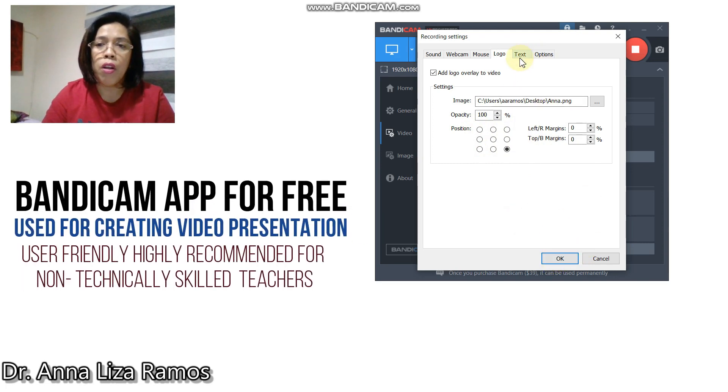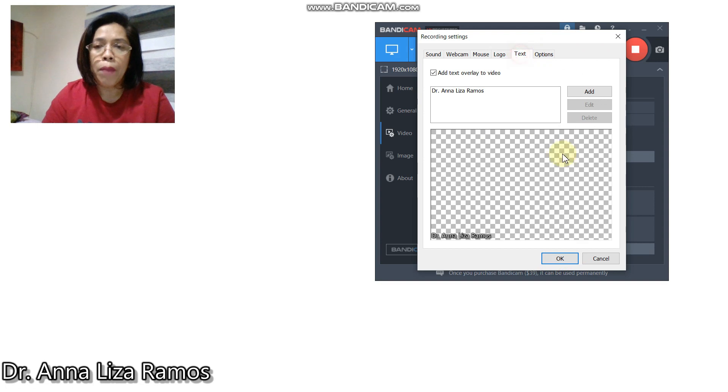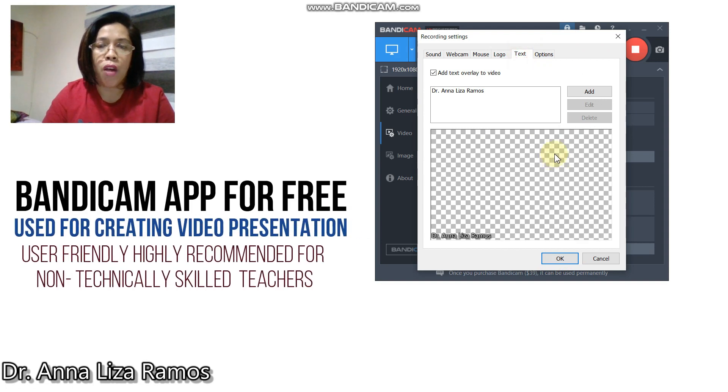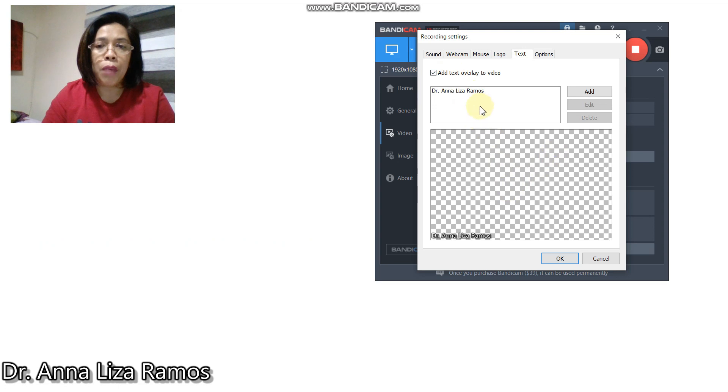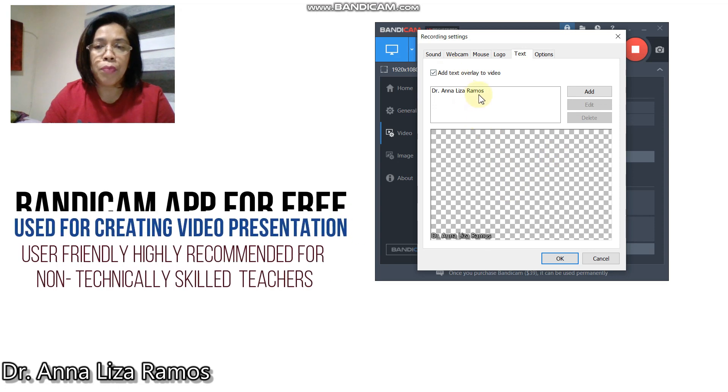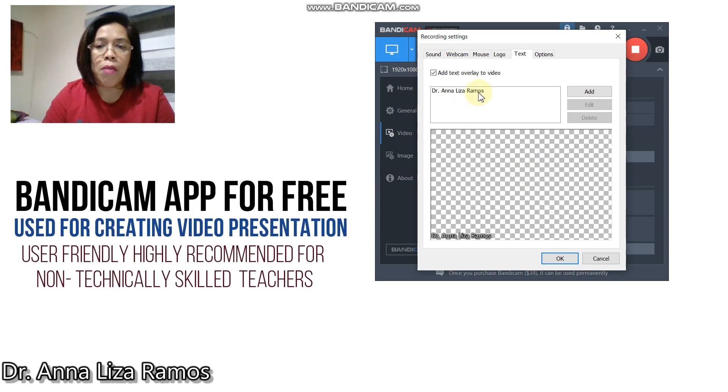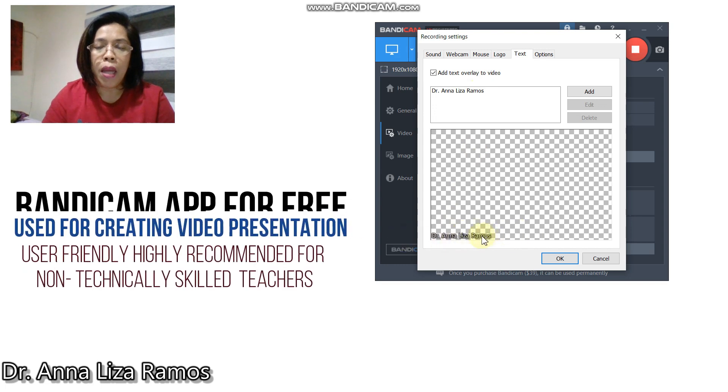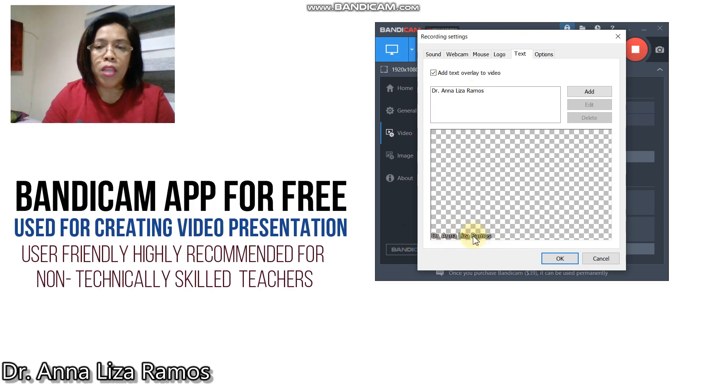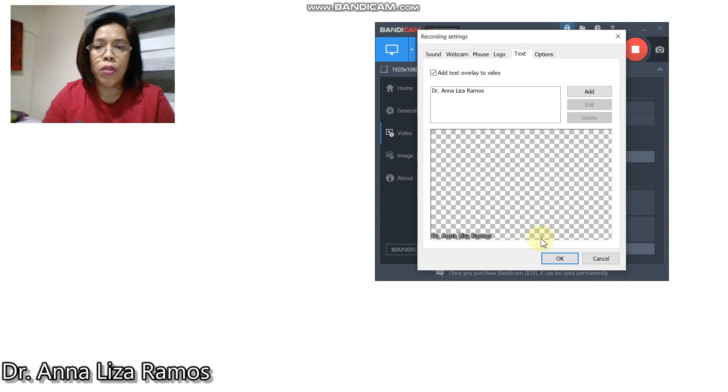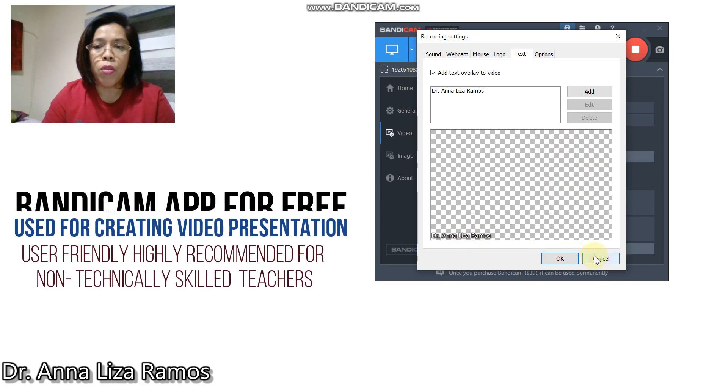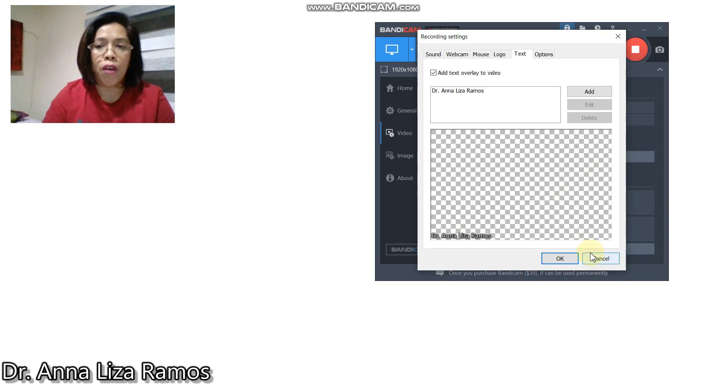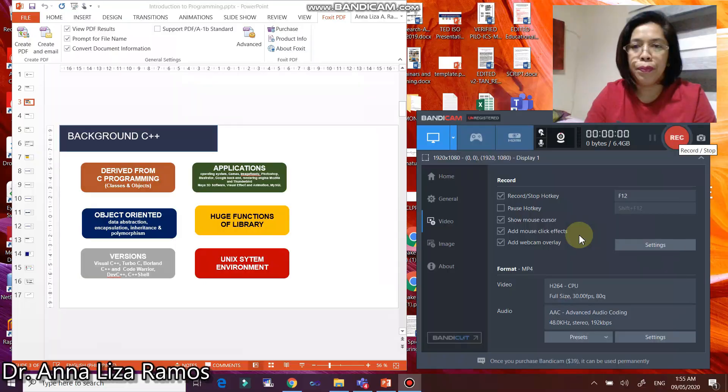You can also make some text overlay to your video. For me, I put my name here and positioned my name to this part. Then click OK. That's how you do the recording setting of your Bandicam software.